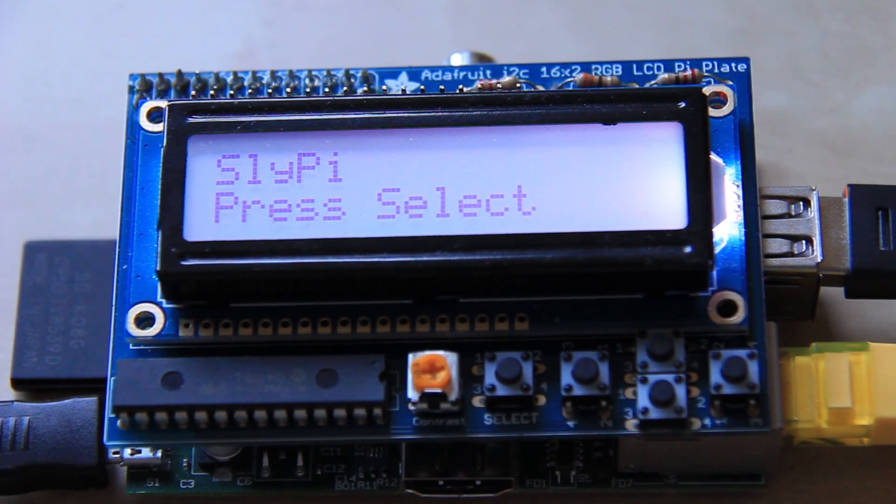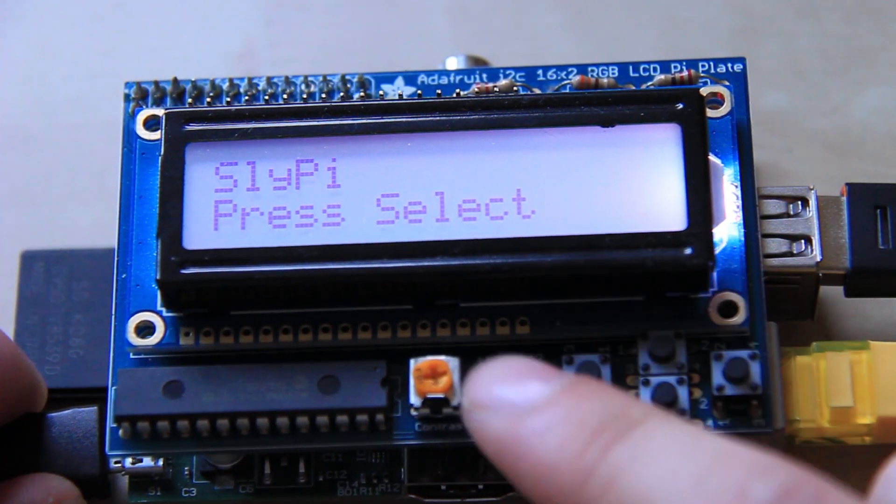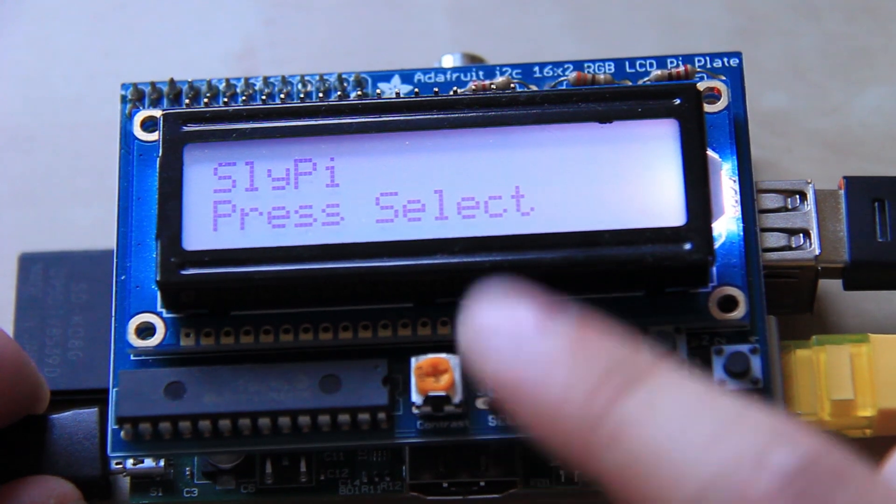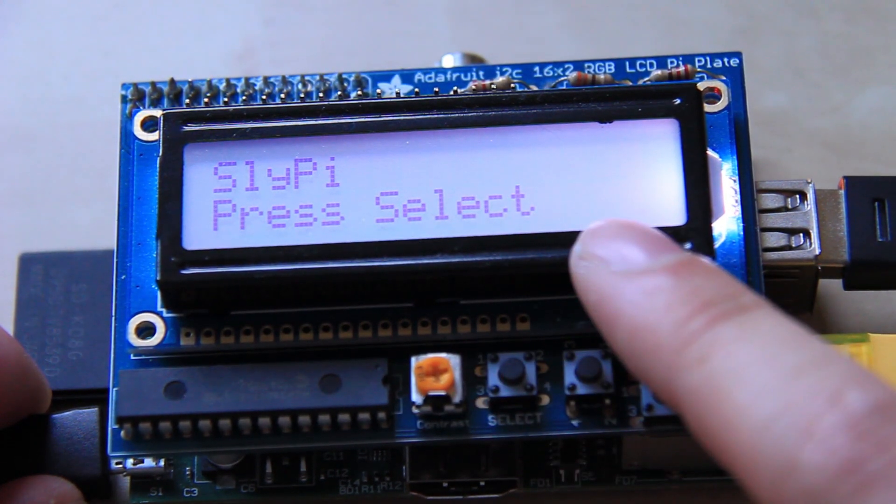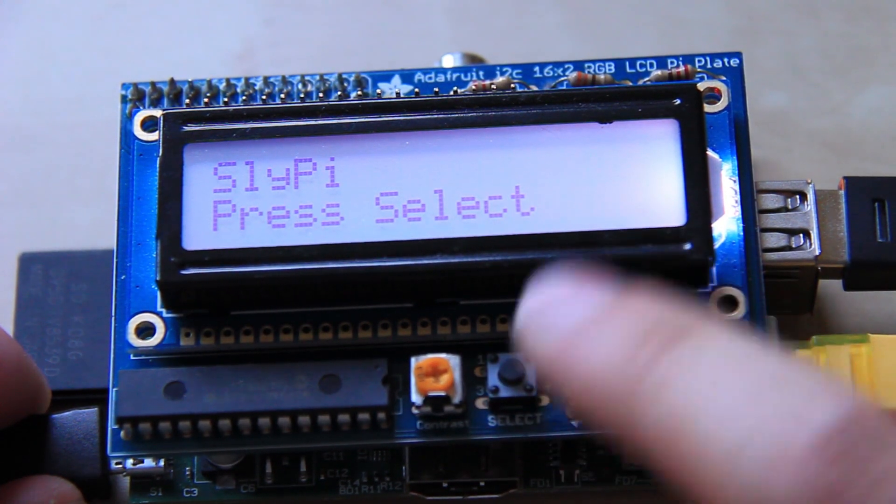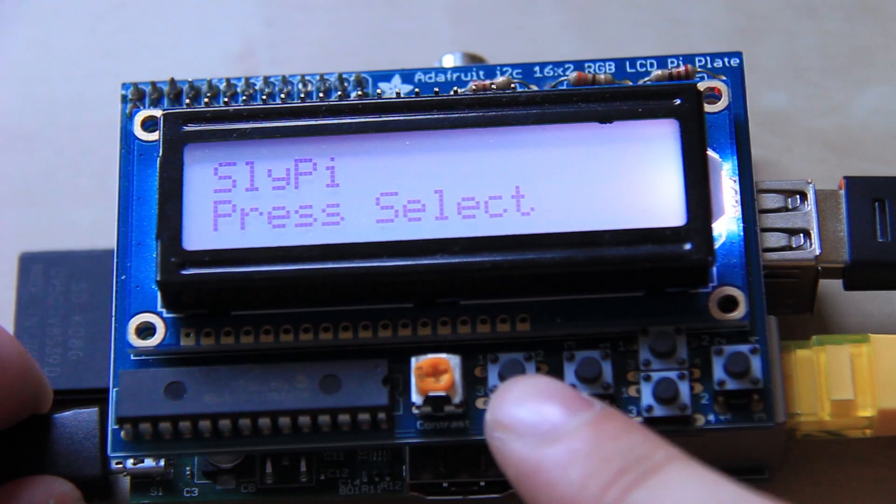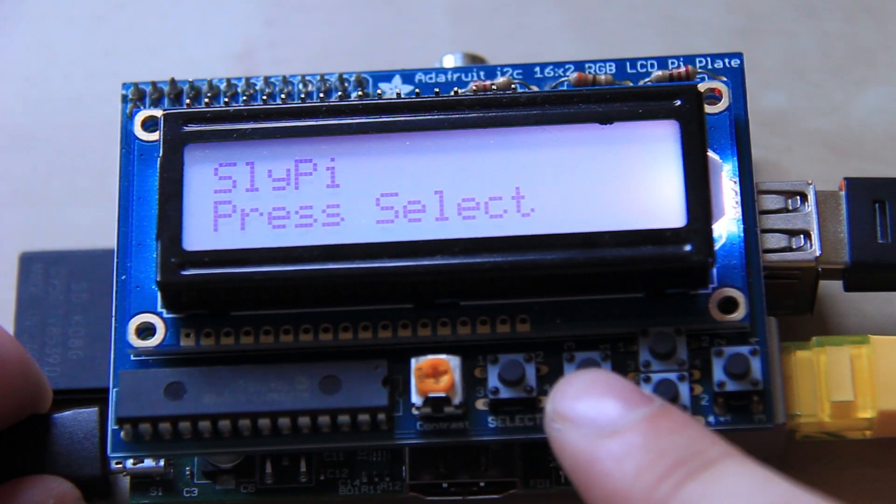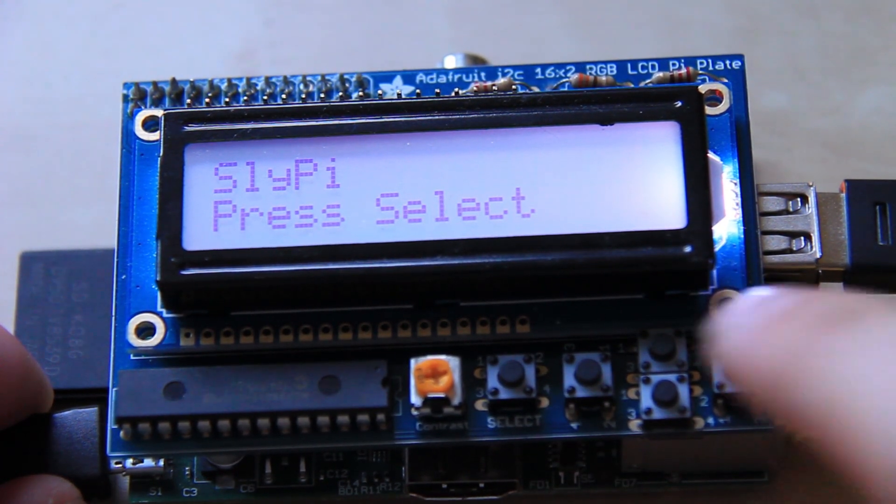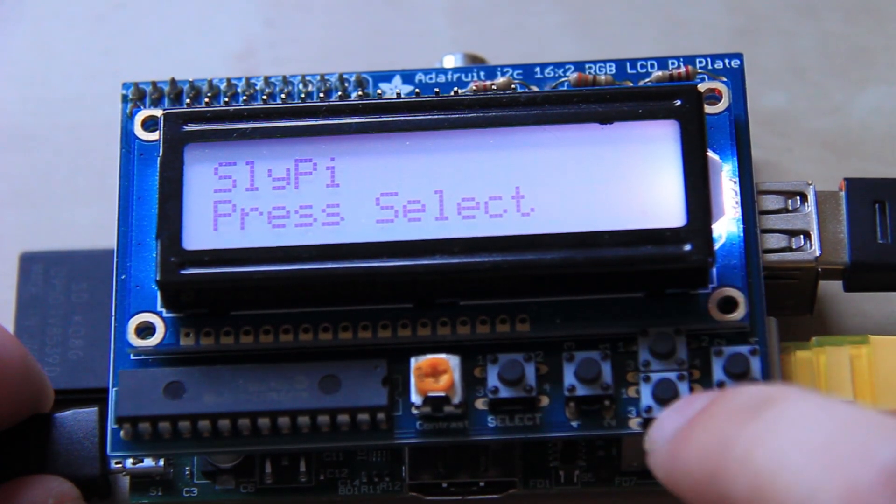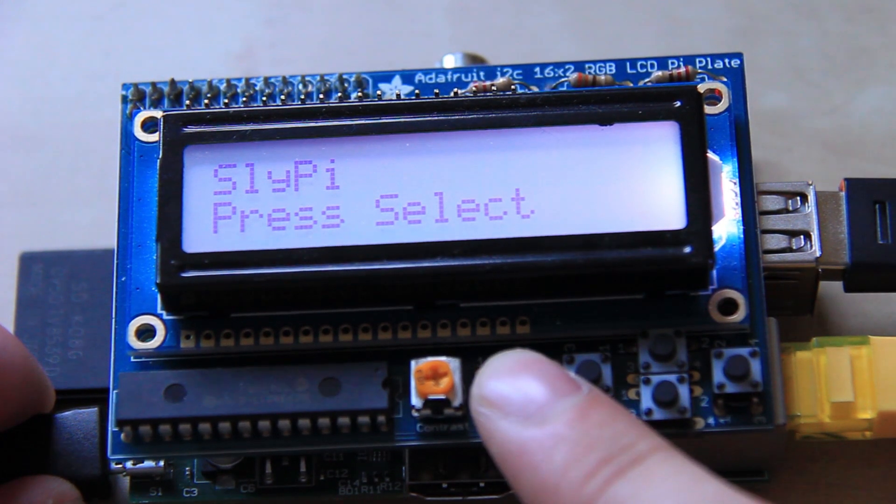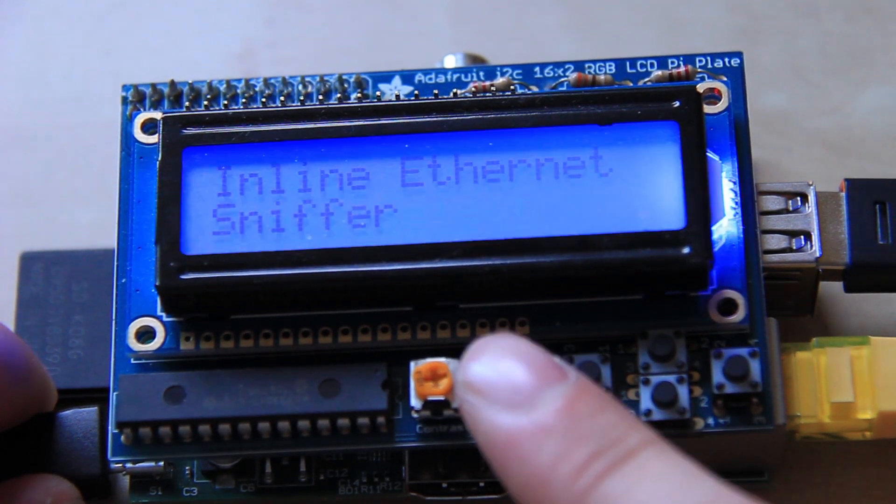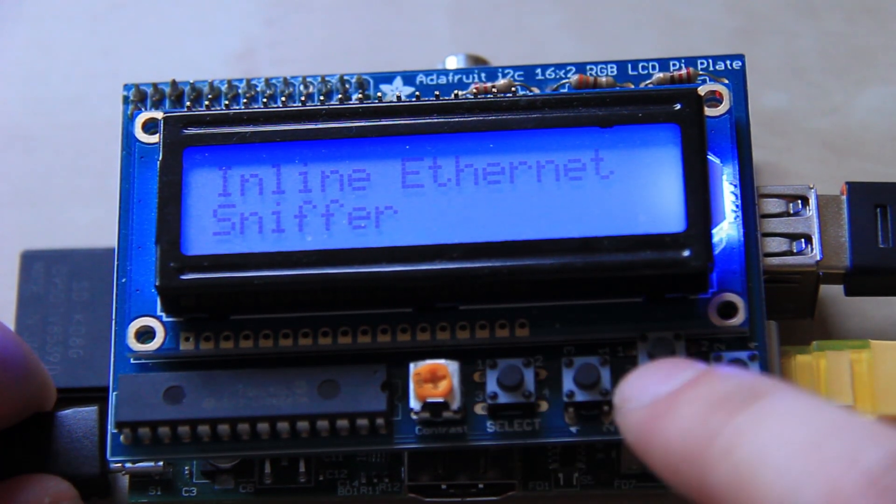But I can show you how it works. Once you start the script it brings up the start menu here and you can press the select button. You've got select, left, right, up and down there. You press select to bring up the main menu and you have a list of options.